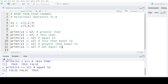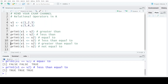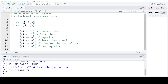When we execute the less than equal to operator, the result is true in all three cases because the first two elements of V1 are less than the first two elements of V2, and the third element is equal to the third element of V2. That is why we have got the value as true in all three cases.